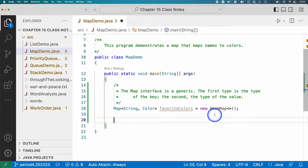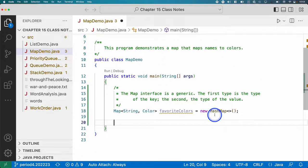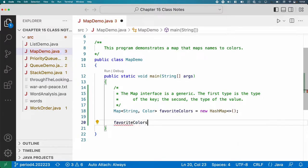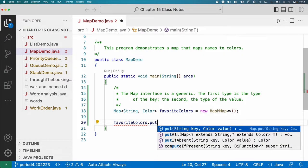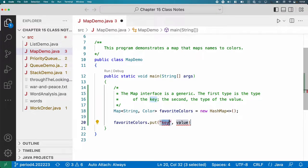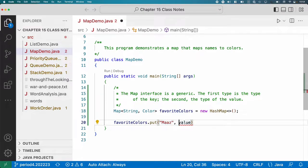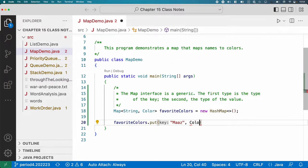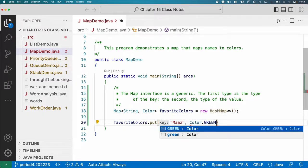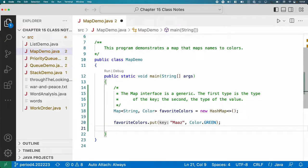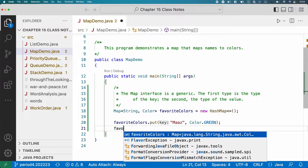All right, let's add some stuff here. We can use the put method. Let's add favoriteColors.put the key Moz, what's your favorite color? Green. Color.green. Cool. So we've added in the key of Moz and the favorite color of green. All right, let's do some more.